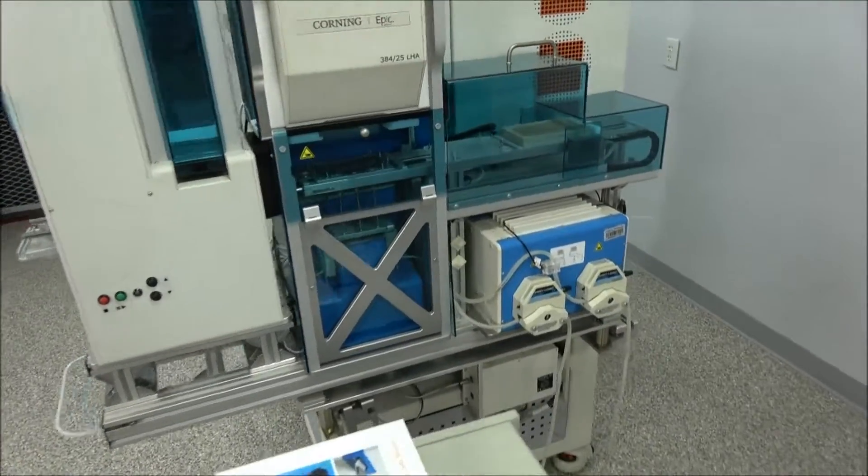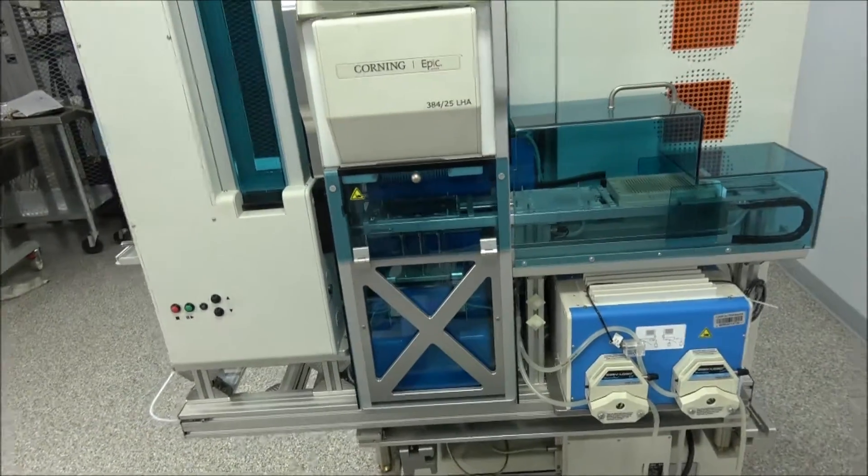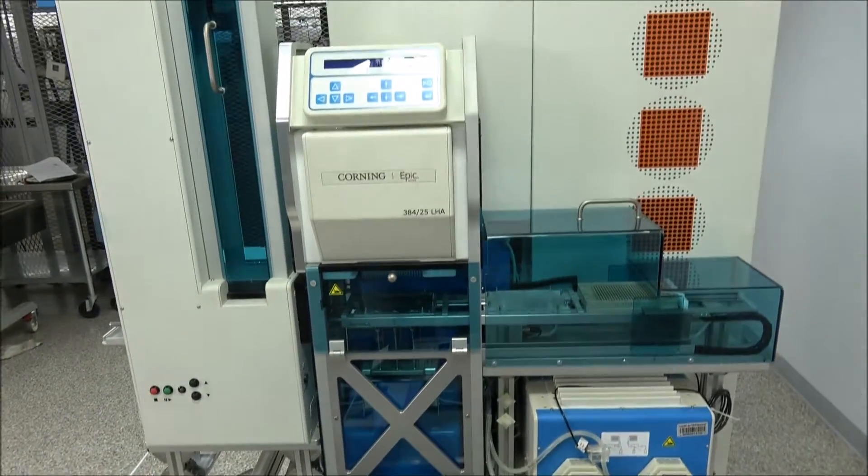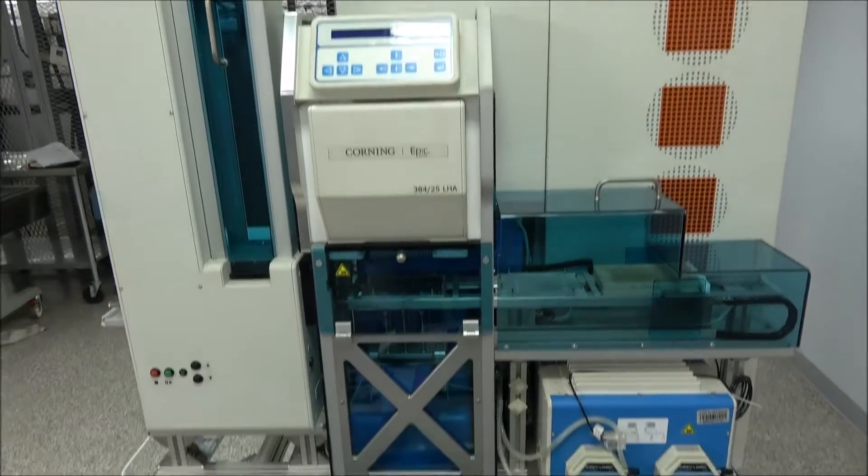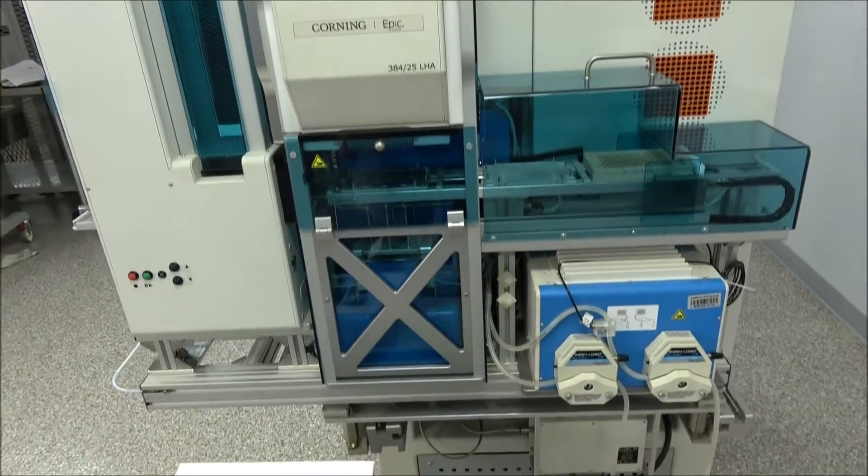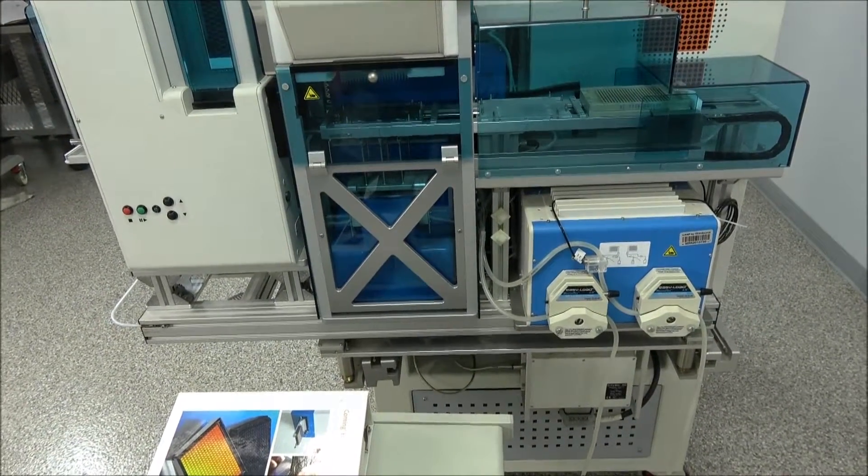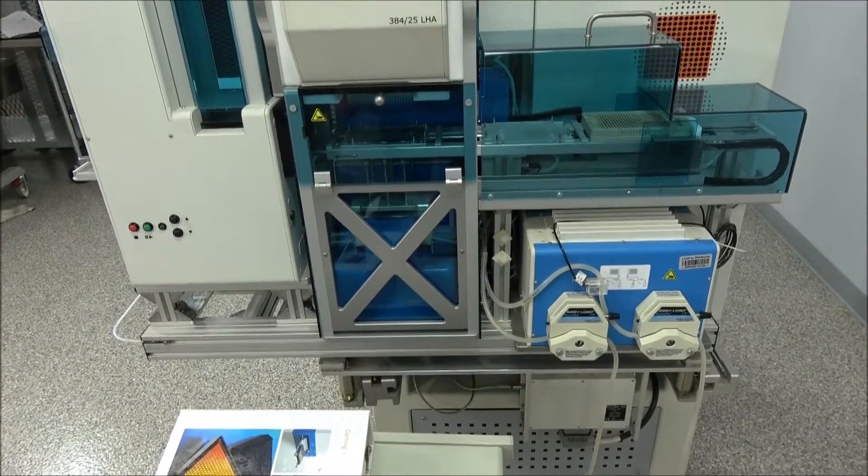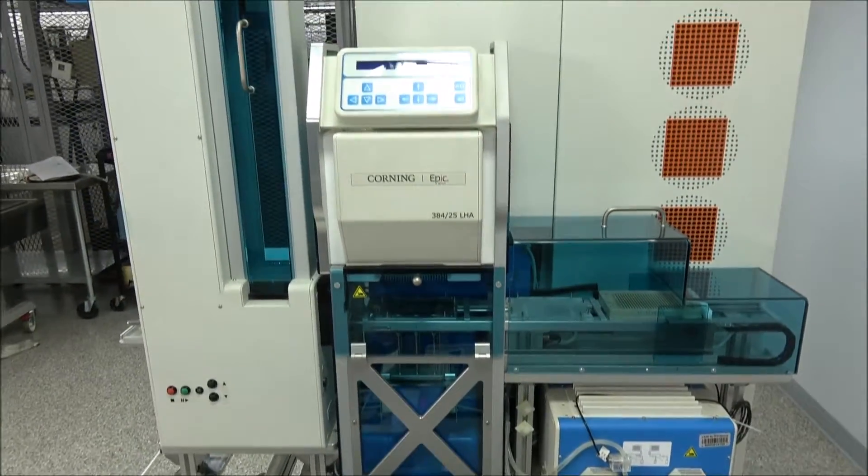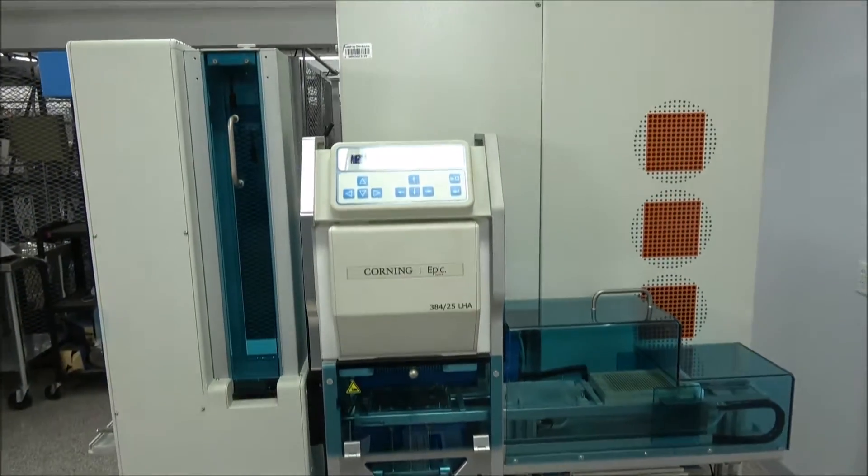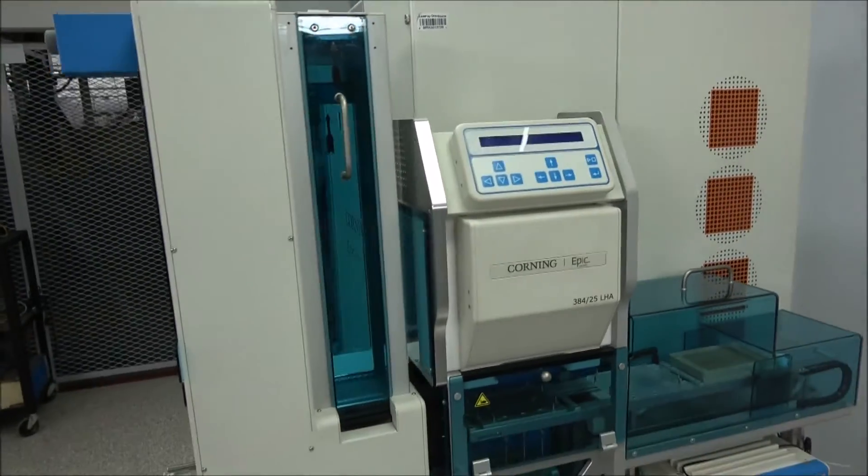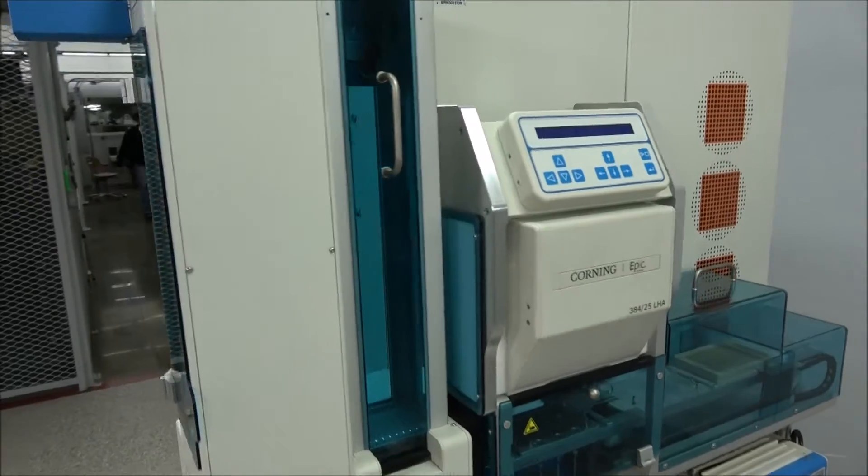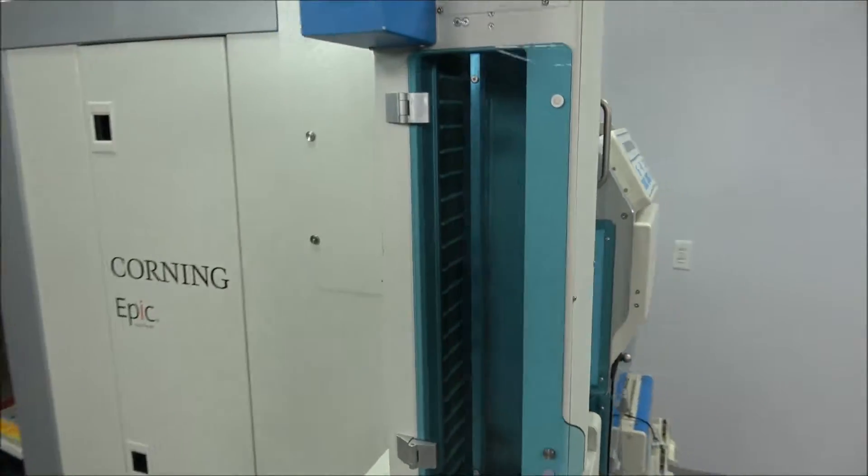As you can see, a lot of the systems out there don't have the liquid handling system. This pretty much had all the options with it. They didn't spare any expense when they built this unit for sure, and everything is in pristine condition.